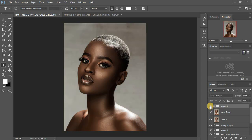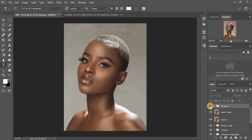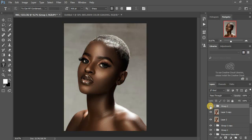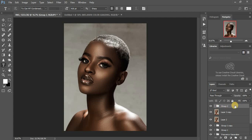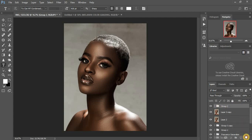This was the image after doing the melanin skin tone color grading, so I want to show you guys how I achieved this. I'm going to delete this color grading layer and show you how I did it.